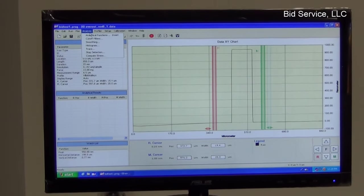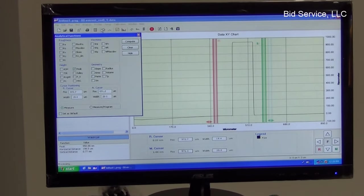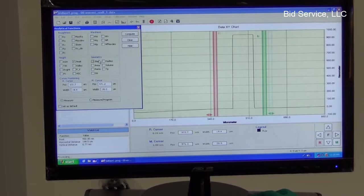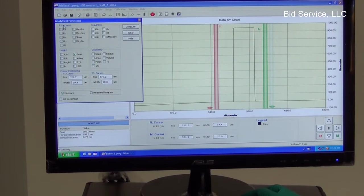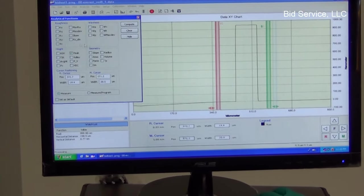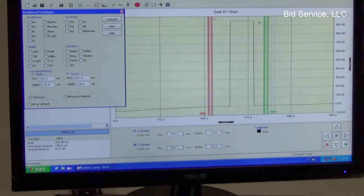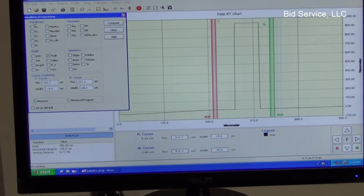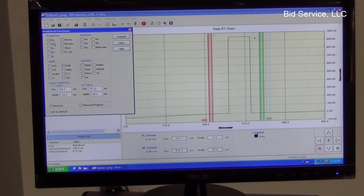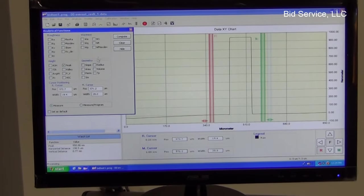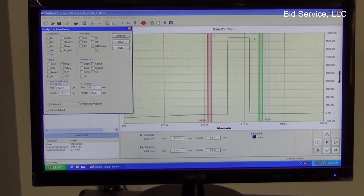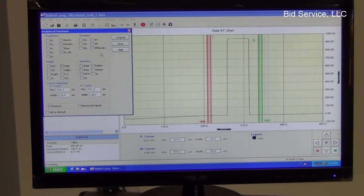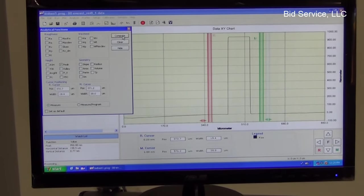So, clicking on the analytical functions in this screen, there are different parameters for roughness, waviness, height, geometry. The parameters are defined in the user's manual. And depending on the customer's requirement, they can select to compute these parameters.